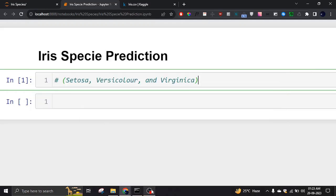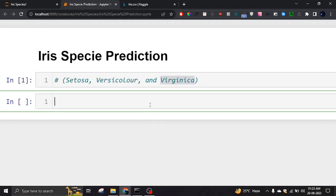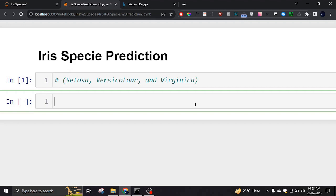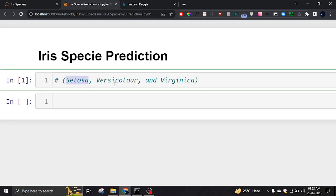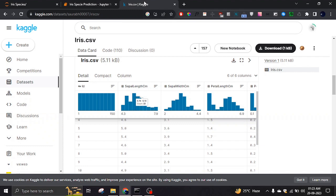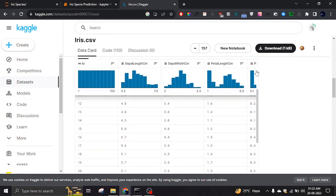Hello everyone, hope you're all doing great. Today we're going to look into the Iris species prediction system. Iris is basically a species of plants and it has three types: setosa, versicolor, and virginica. It is a very famous dataset which was created and used by a scientist for his experiments. We are going to look into the dataset — I will provide the link in the description, you can get it from Kaggle.